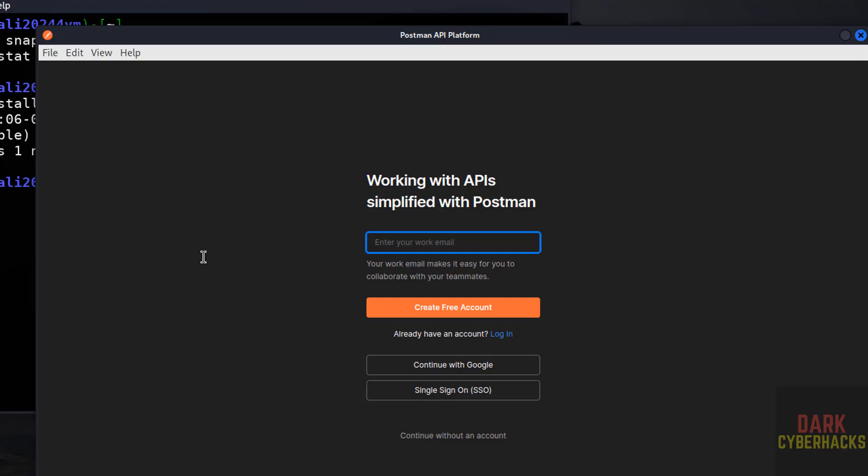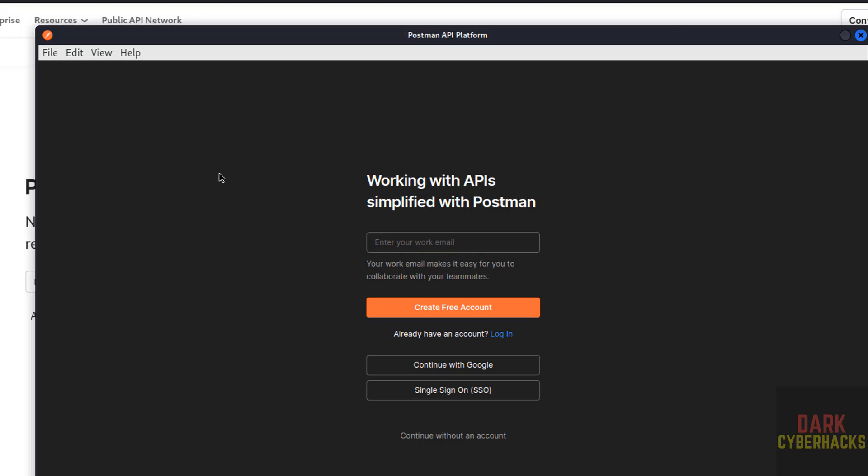See now we have to create free account by providing email. So in this video we have seen how to install Postman latest version on Kali Linux 2024. For more tutorials, please subscribe my channel, thank you.